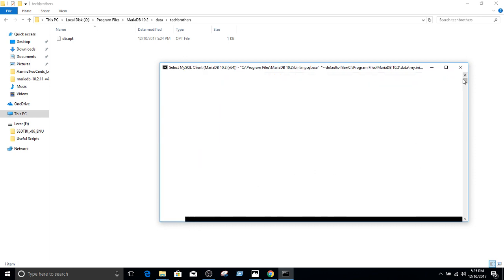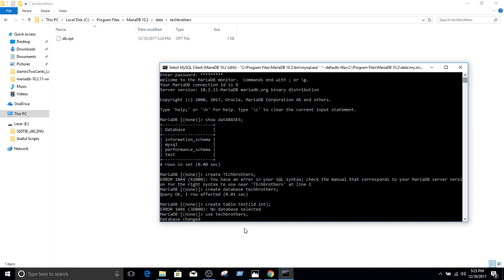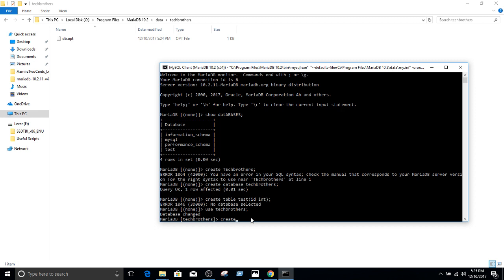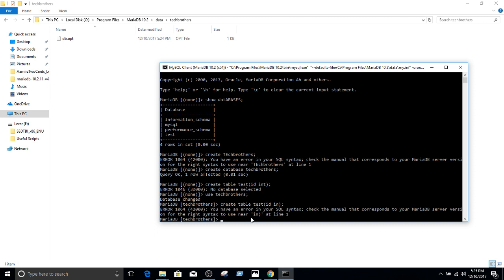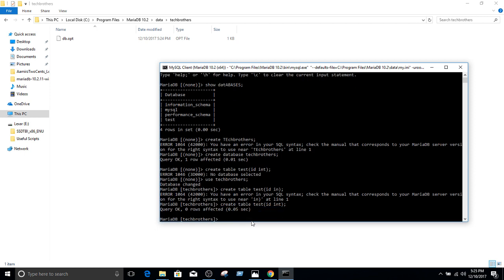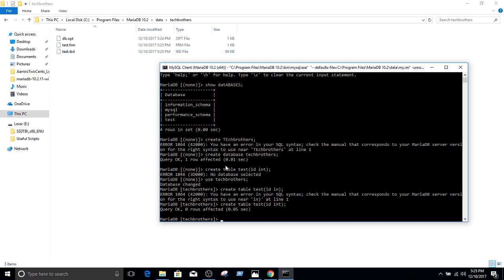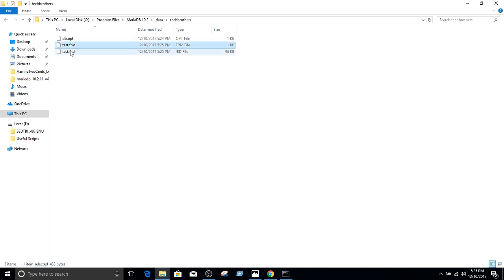And then we can go ahead and create the table. So this is create table test, id integer. Okay. Now two files are created here: test.frm and test.ibd. So you can see that you can create tables here, and for each of the table it will create two files.